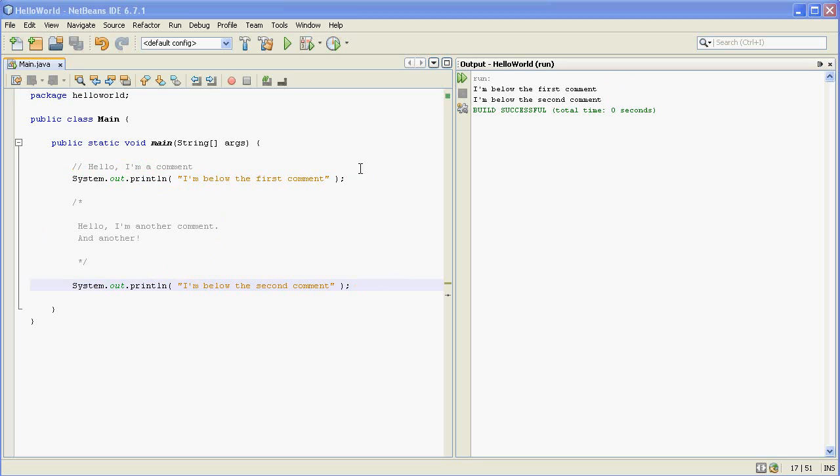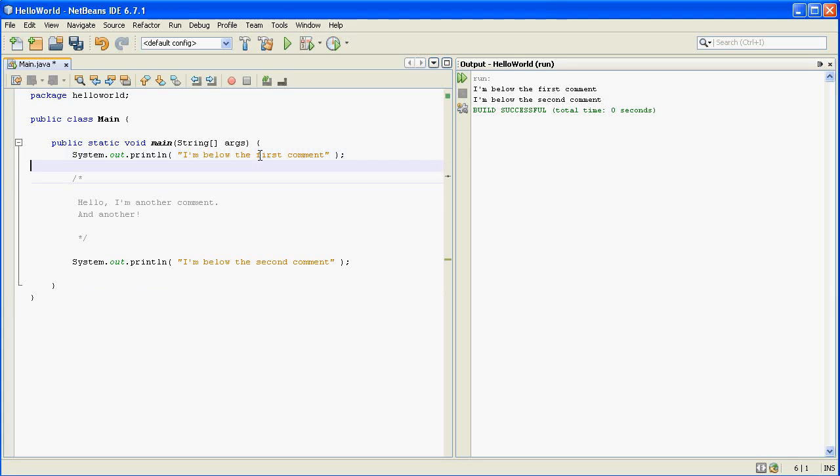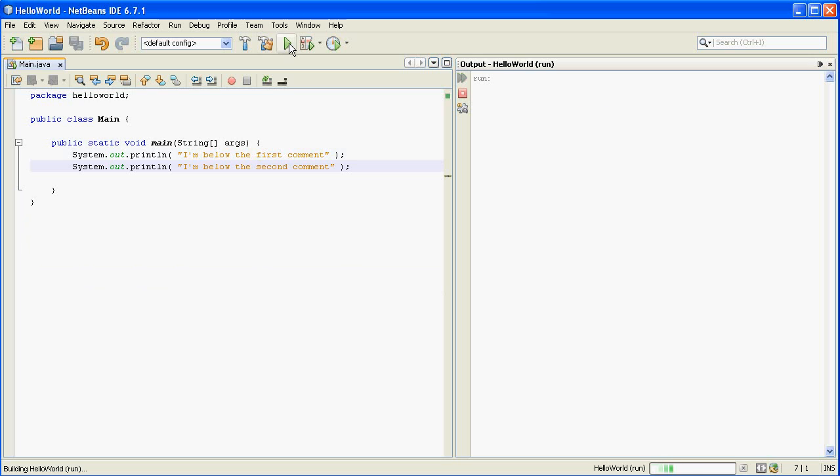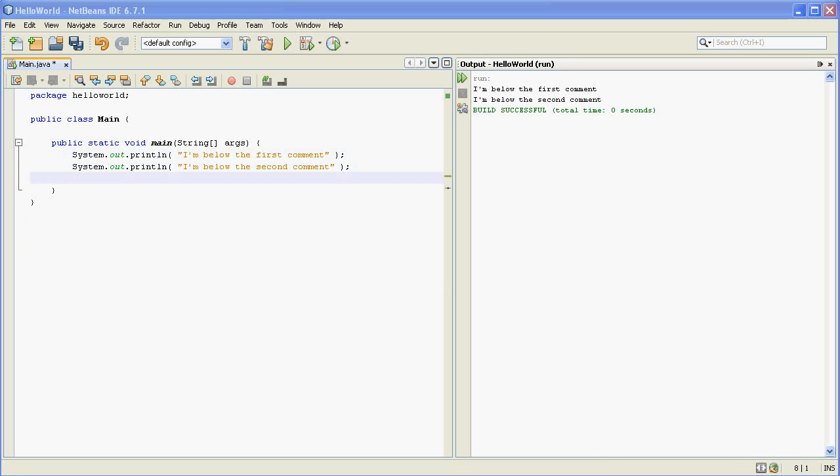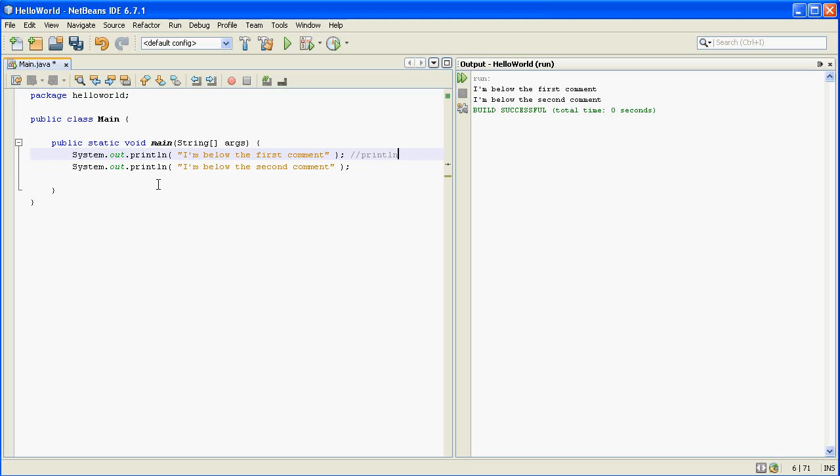So I can just delete these and the program will run. One final note about the single line comments is they don't have to start at the beginning of the line. For example, you can put them after a line ends and the comment will be everything from where the forward slashes start to the end of the line.